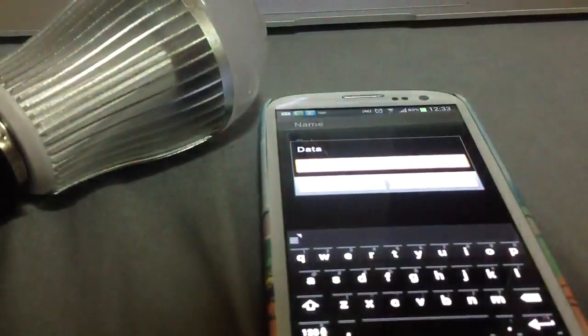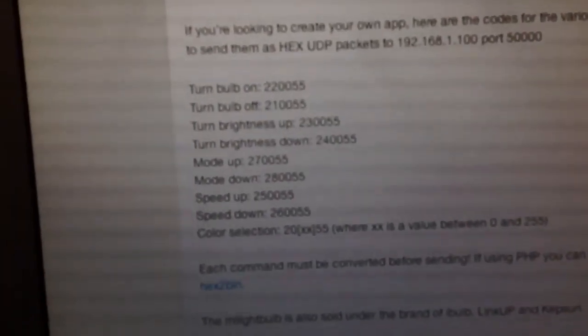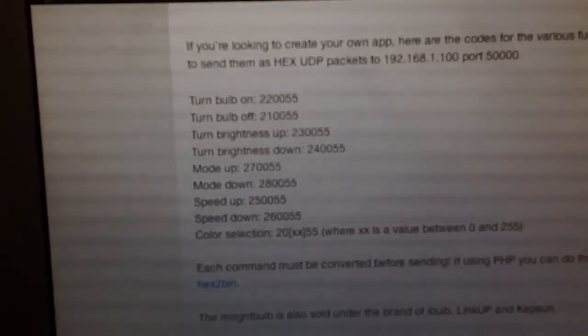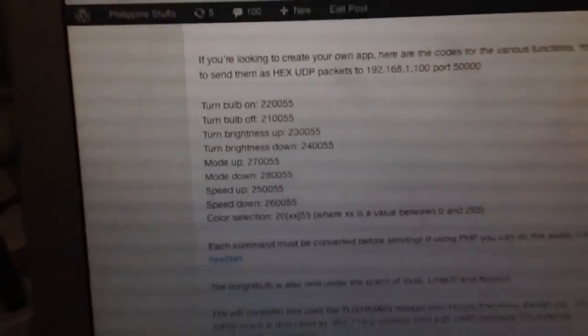The good thing is I've already posted the codes on my blog. You'll see here, turn the bulb on: 22, 00, 55. That's the code we're going to be using. I got these by sniffing the traffic from the official application.